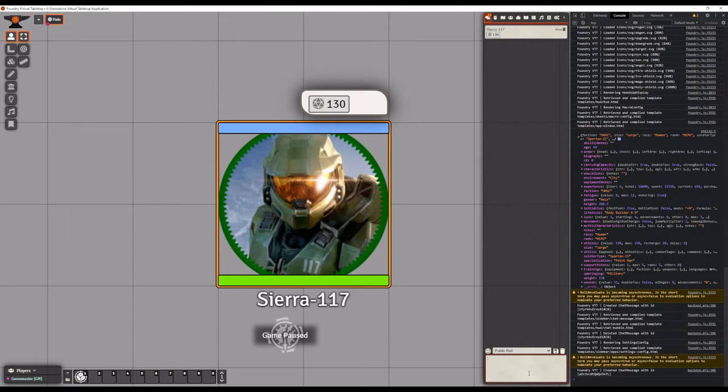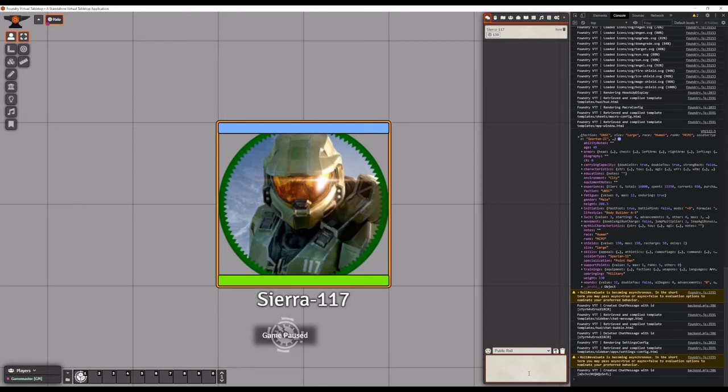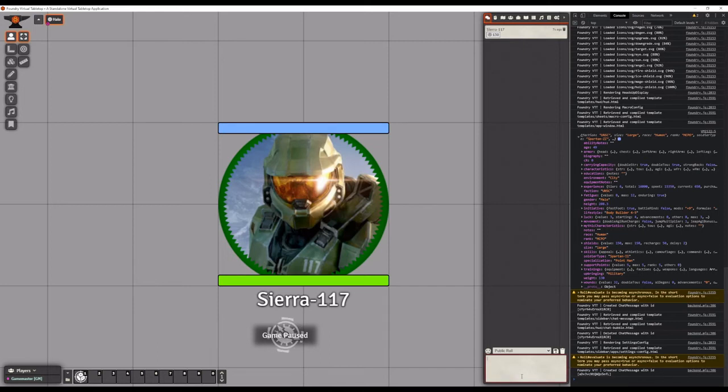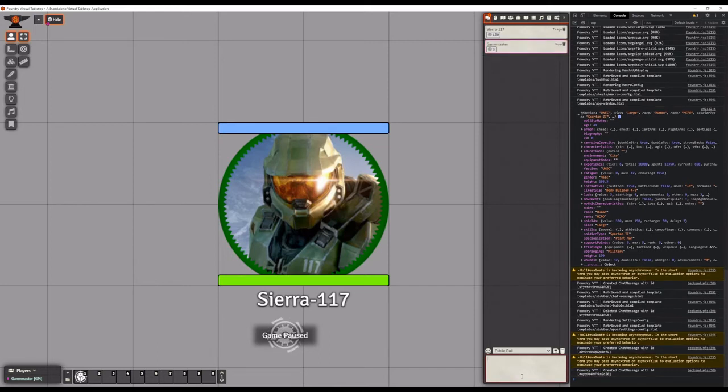Keep in mind your actor token must be selected in order for this to work. You see if we don't have the chief selected and try to roll it again, it will instead print zero.